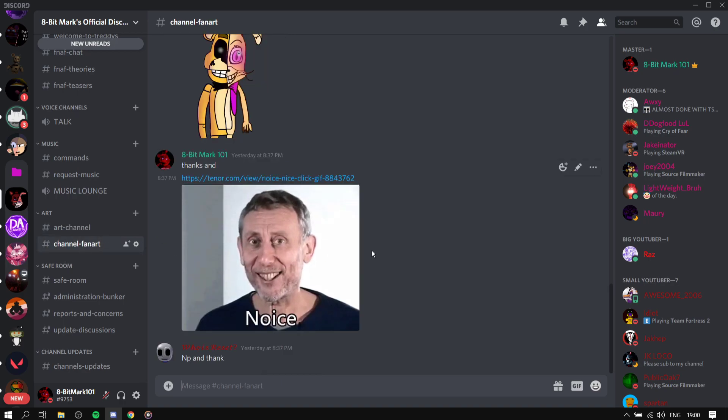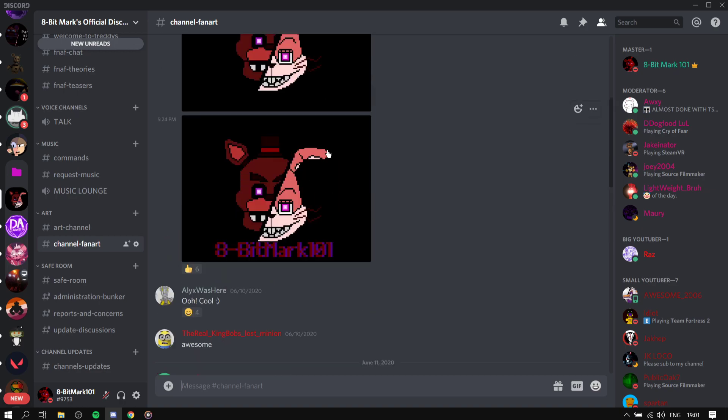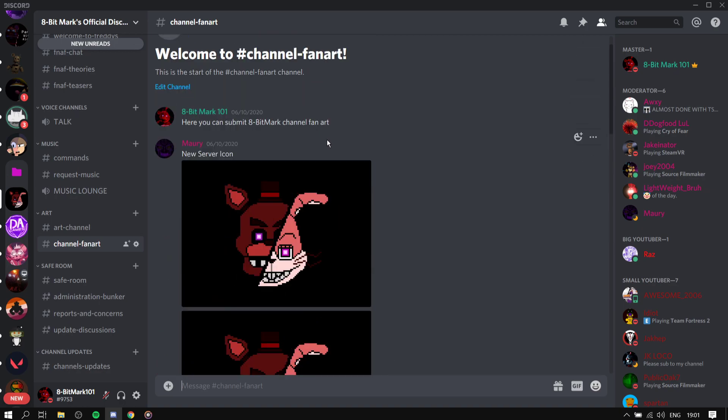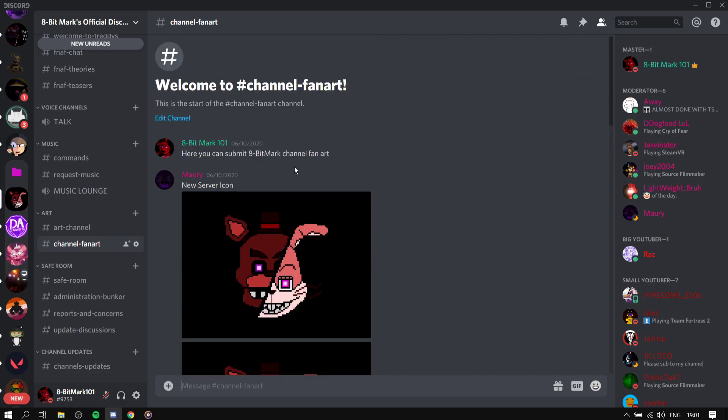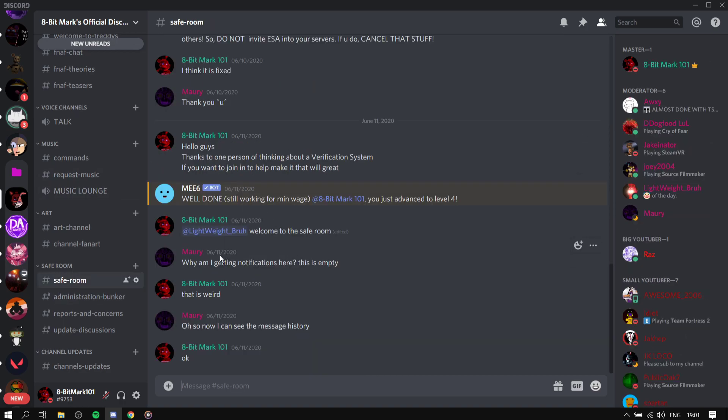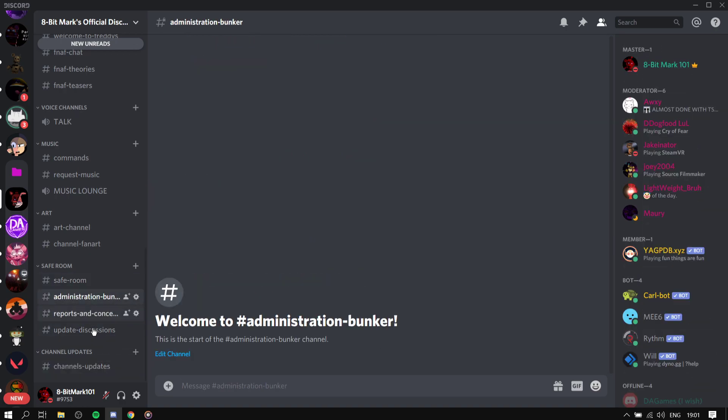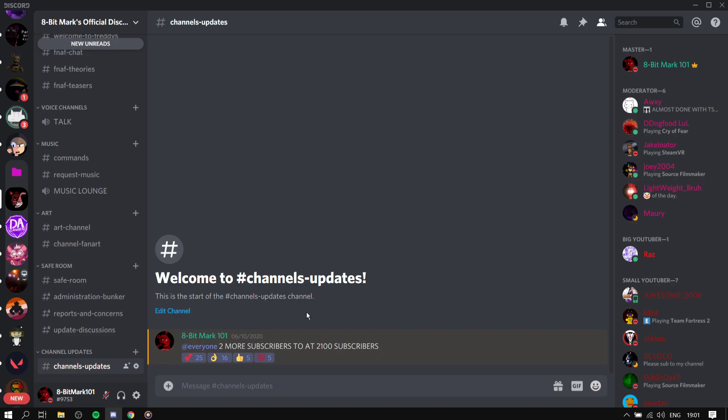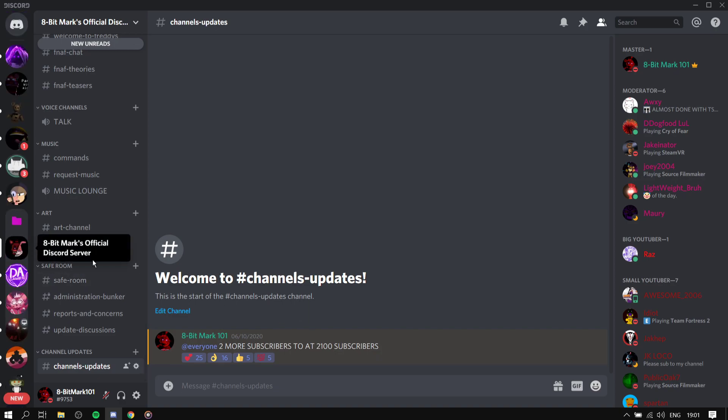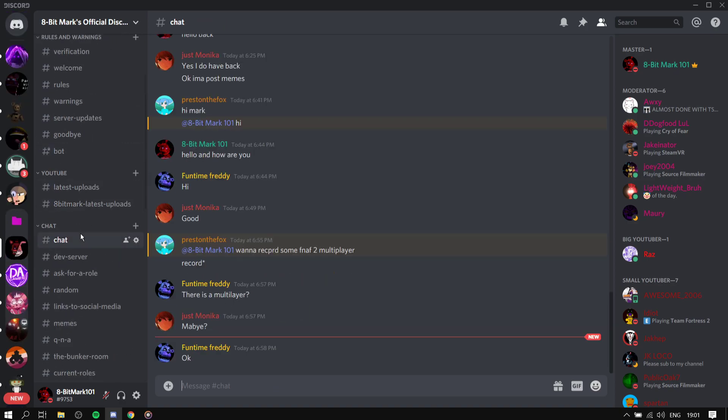Yeah, it's my channel or like the fan art that comes for the channel. If you have any fan art you submit it here. Safe room is for us, moderators and me. This is also the model, almost no one talking these. Channel updates, nothing really there. So that's what I want to talk about.